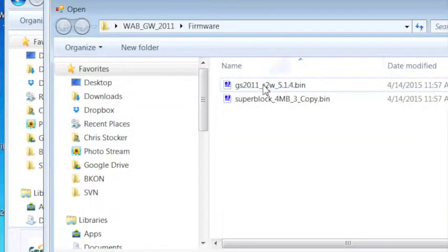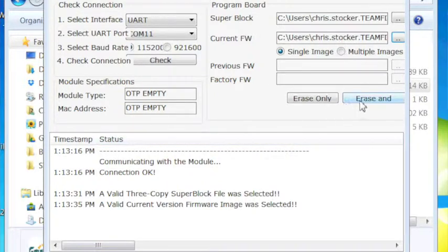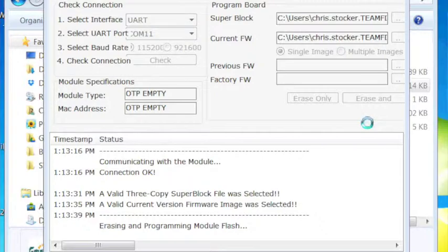Next we'll select the firmware image also located in the firmware directory, and now we'll erase and program the module.